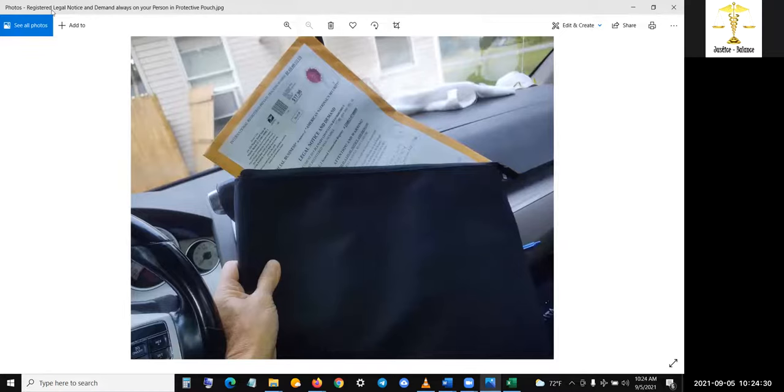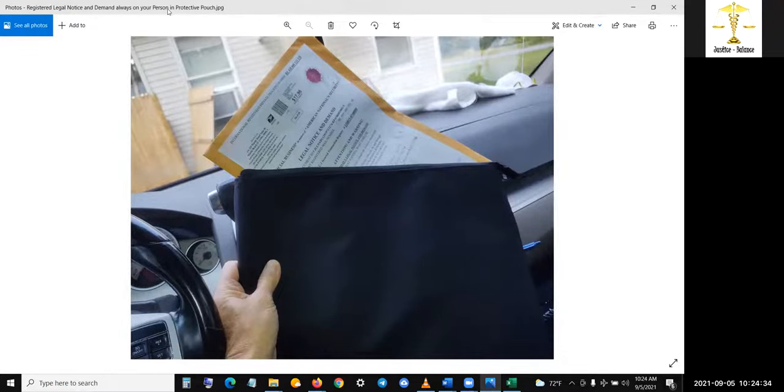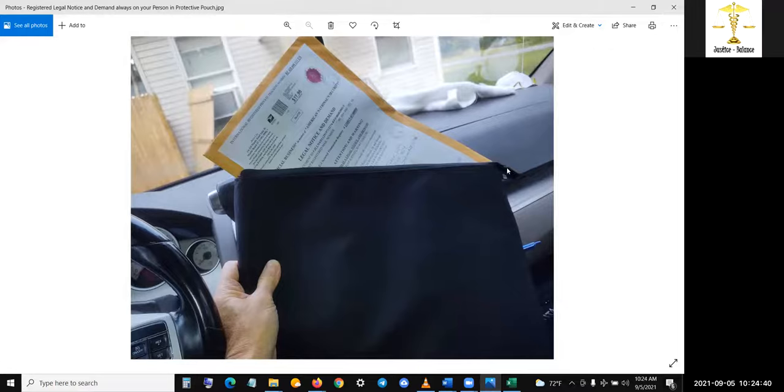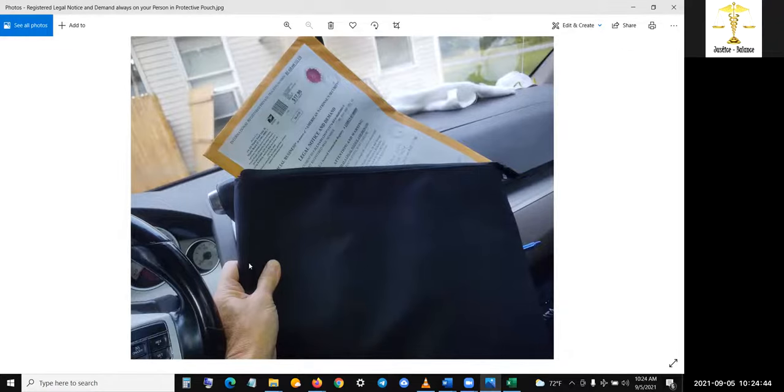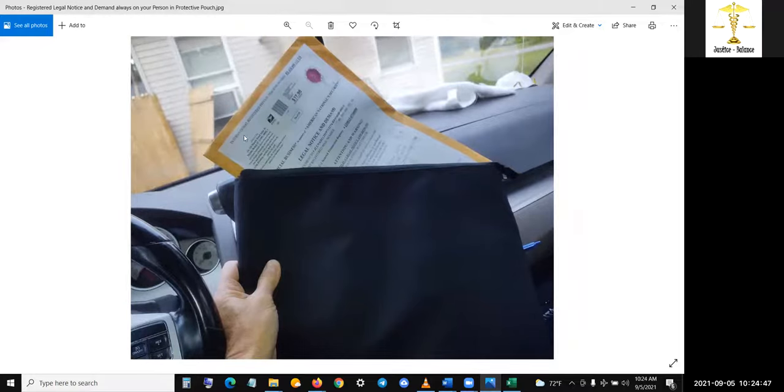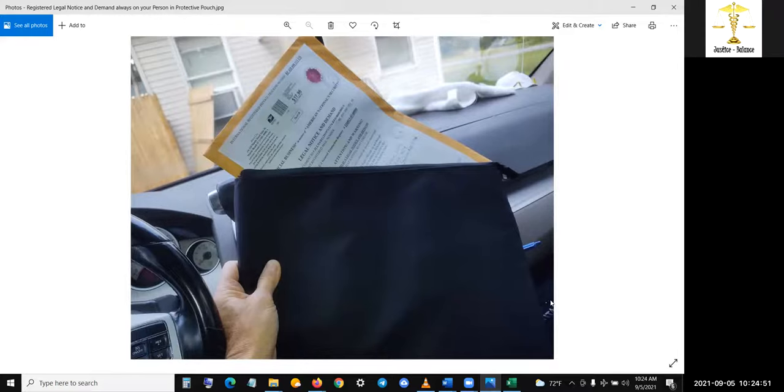Look at what I named this: registered legal notice and demand, always on your person in a protective pouch. This is like a computer pouch I got from Staples. I'm sure if you have a Staples they'll have this. It's expensive, it's like 35 bucks just for this pouch, but it's awesome because it's legal. It could fit legal in there.